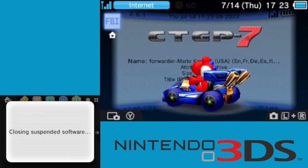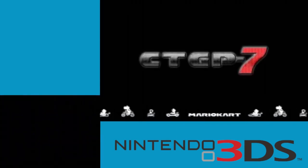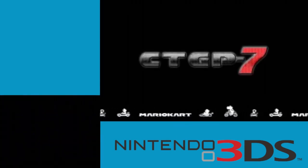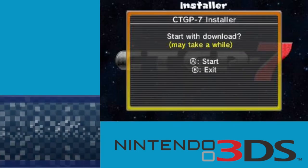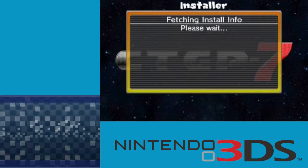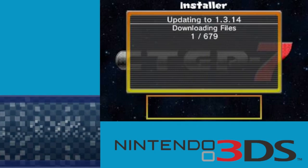Close FBI and open CTGP7. And now that's pretty much it. All you have to do is download, which takes a very long time, but it works.